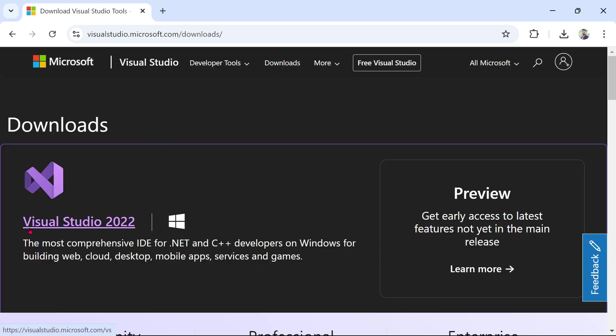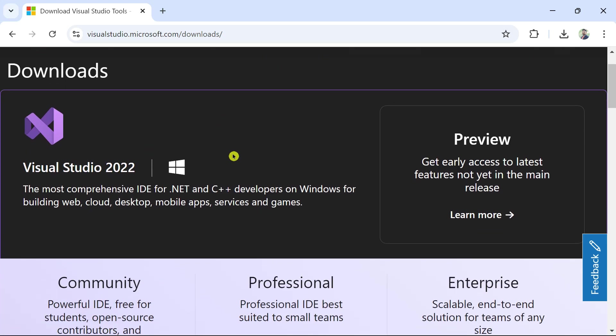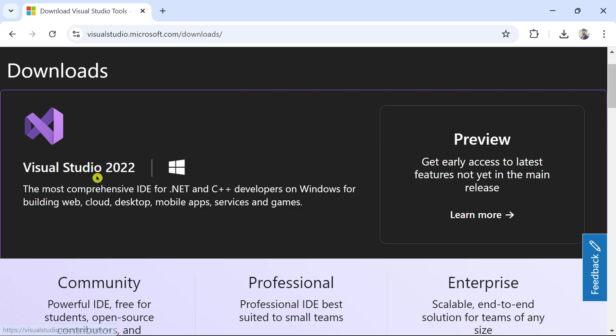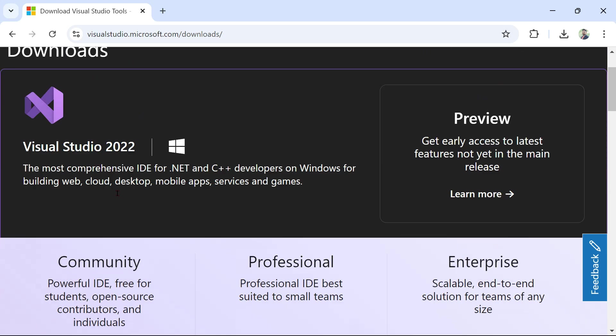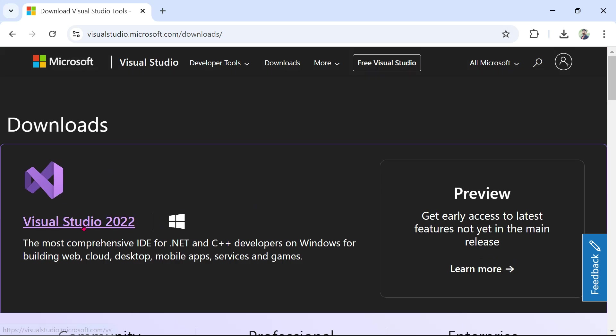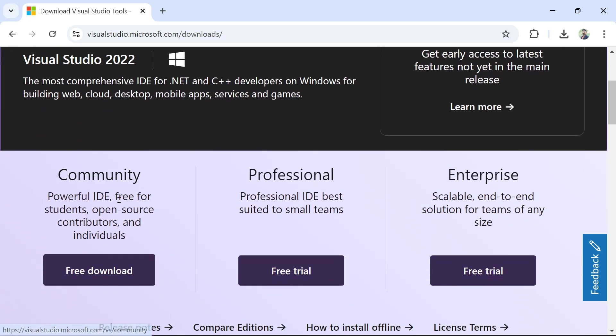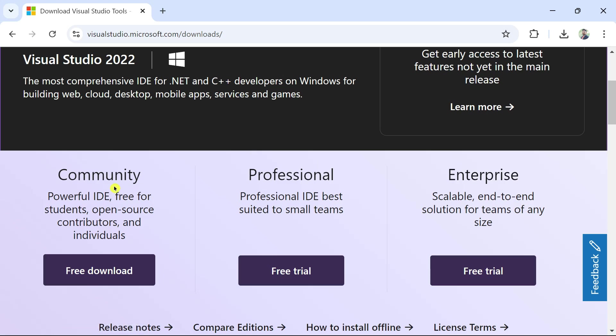And here you can see Visual Studio 2022. Based on the time that you are going to open this link, you might see a higher version. That's fine. Just go ahead and click on this. Now, once you have this Visual Studio 2022, there are actually multiple versions available starting from the community and then you have professional and then you have enterprise.